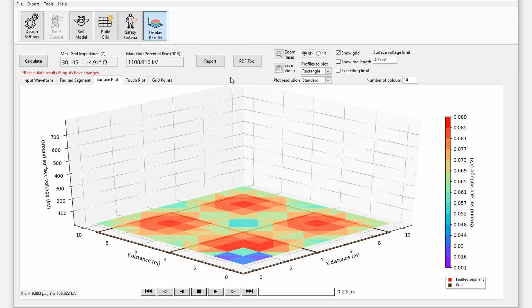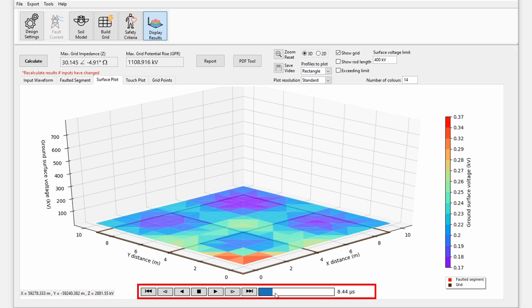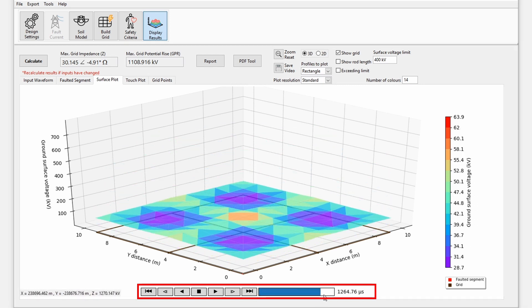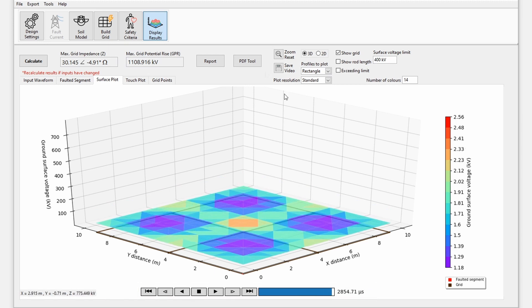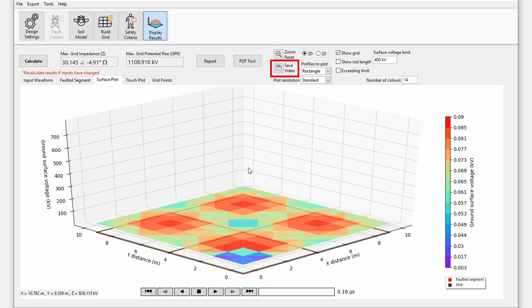The animated plots show the voltages versus time during the transient. There are video control buttons and you can drag the time progress bar forward and backward using the mouse to view the voltage response at different times. You can export the plots as a video file.